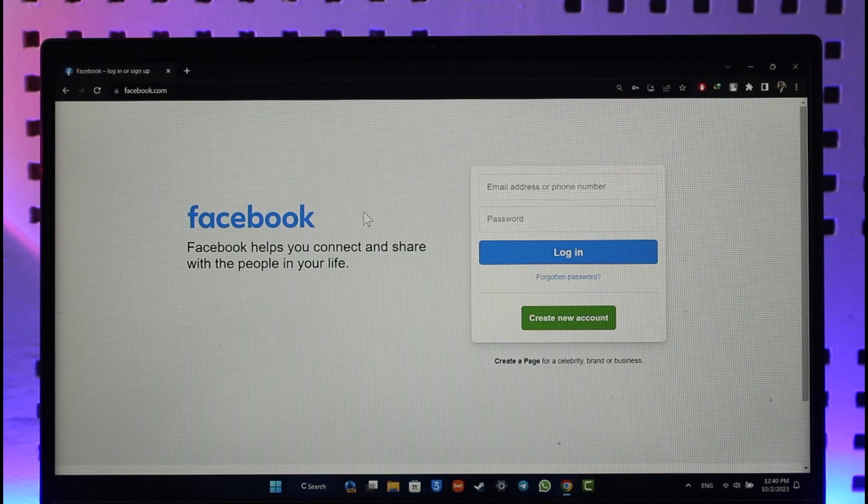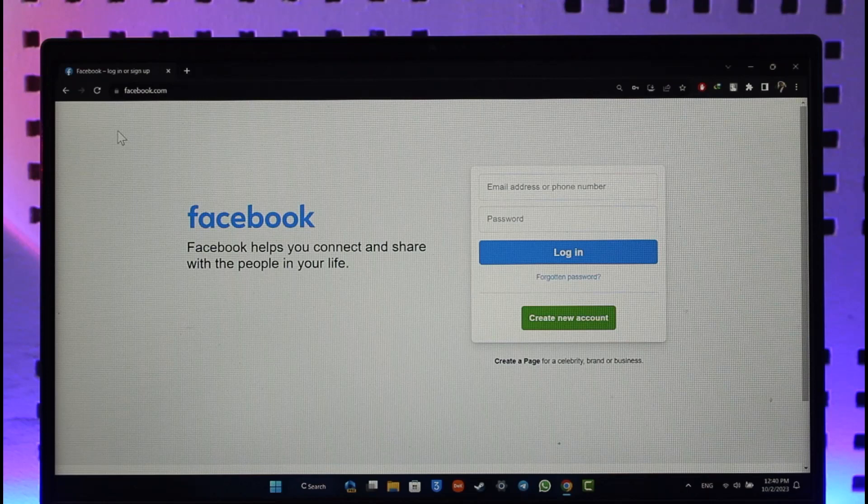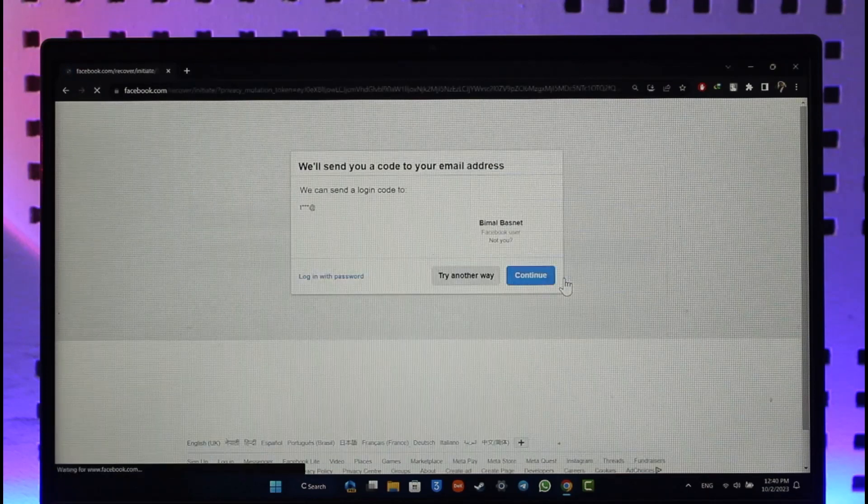Now, you forgot your Facebook password but you had not added a phone number and you had not added email for that Facebook account. So how do you recover it? For this, come to facebook.com or you can also open the Facebook app instead, and then just go to the forgotten password section.